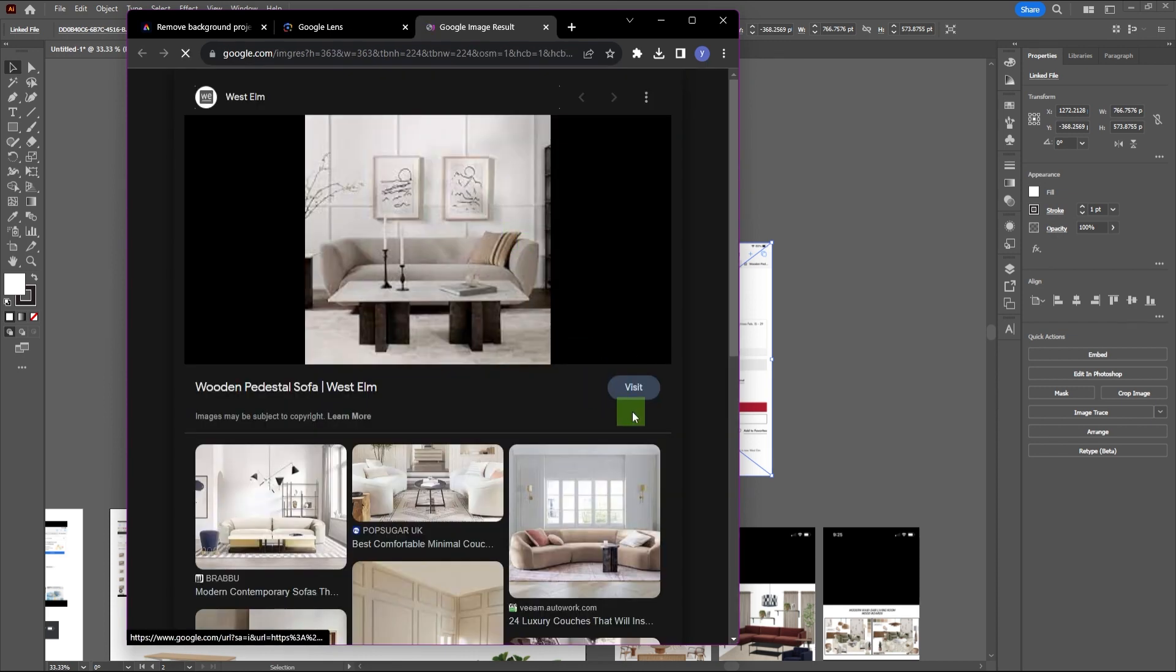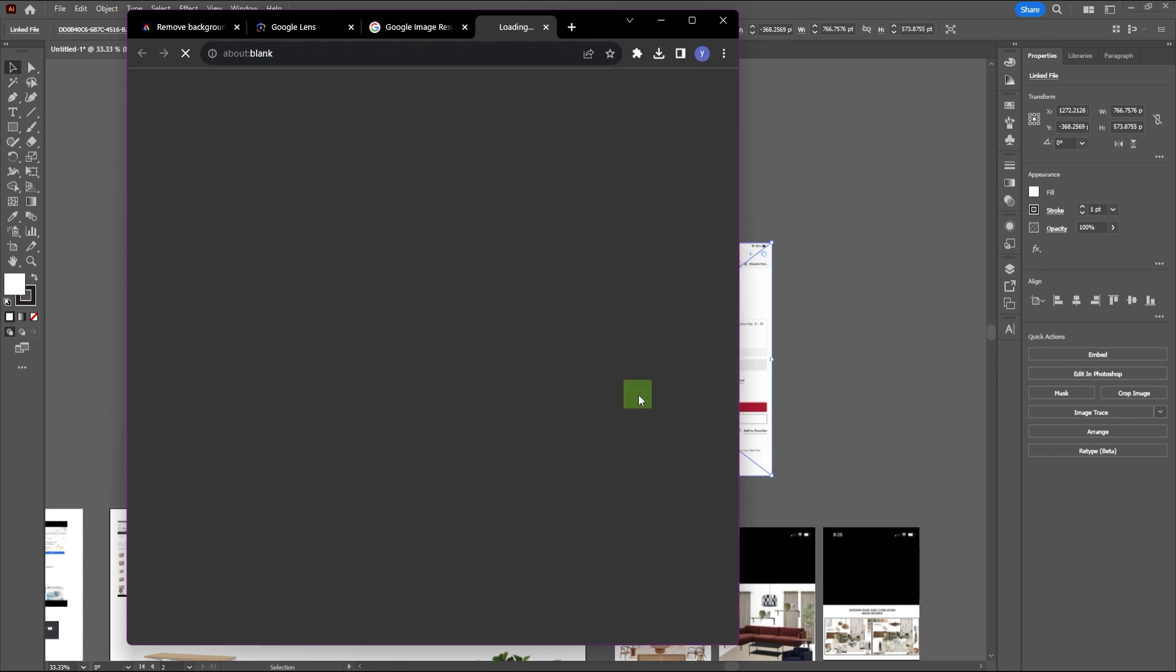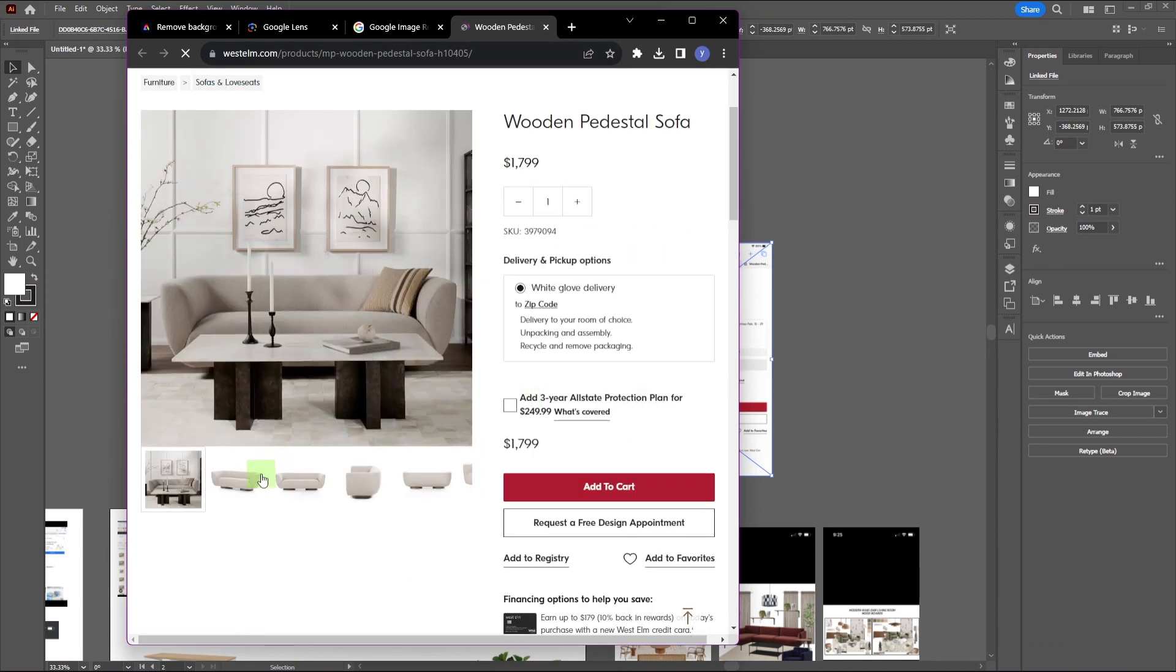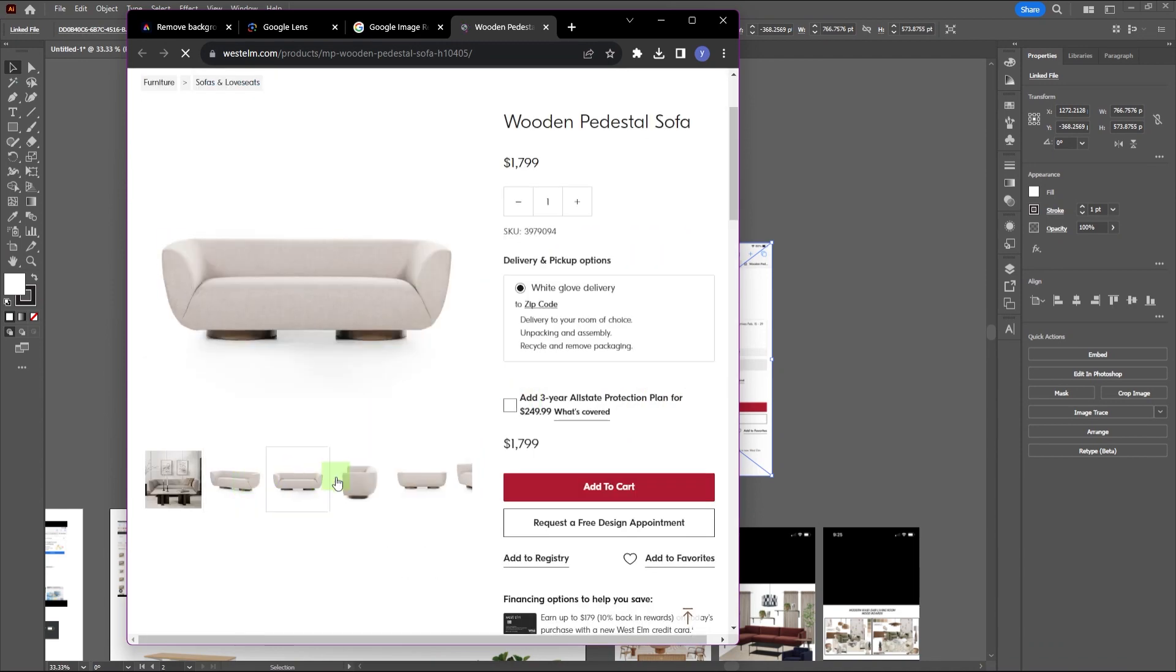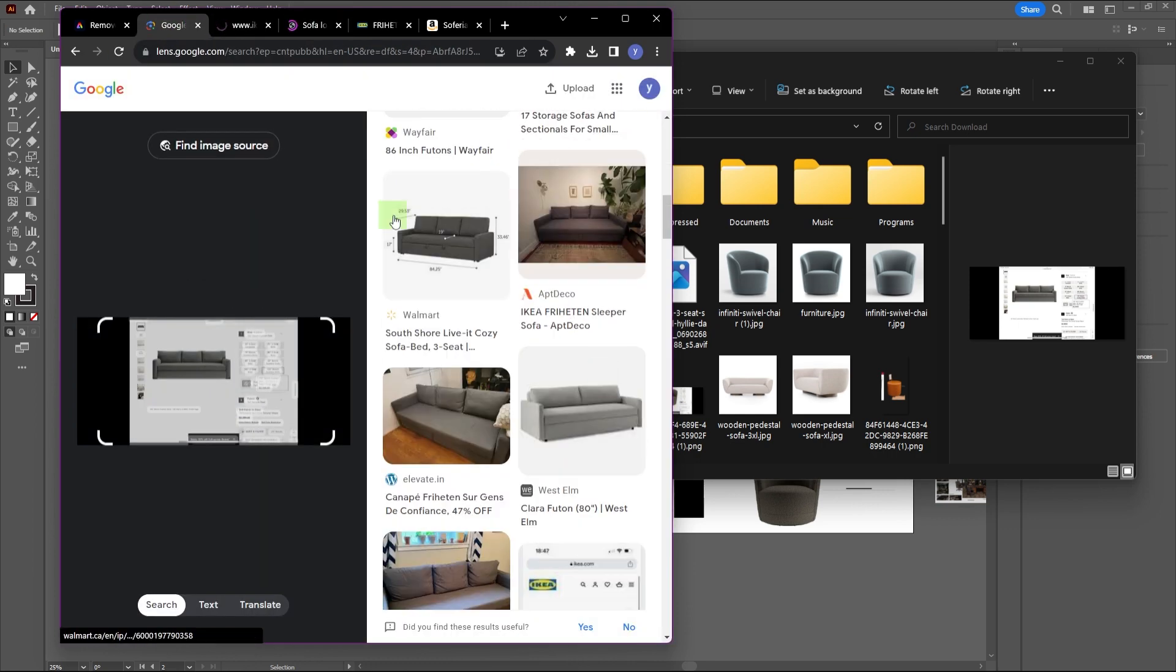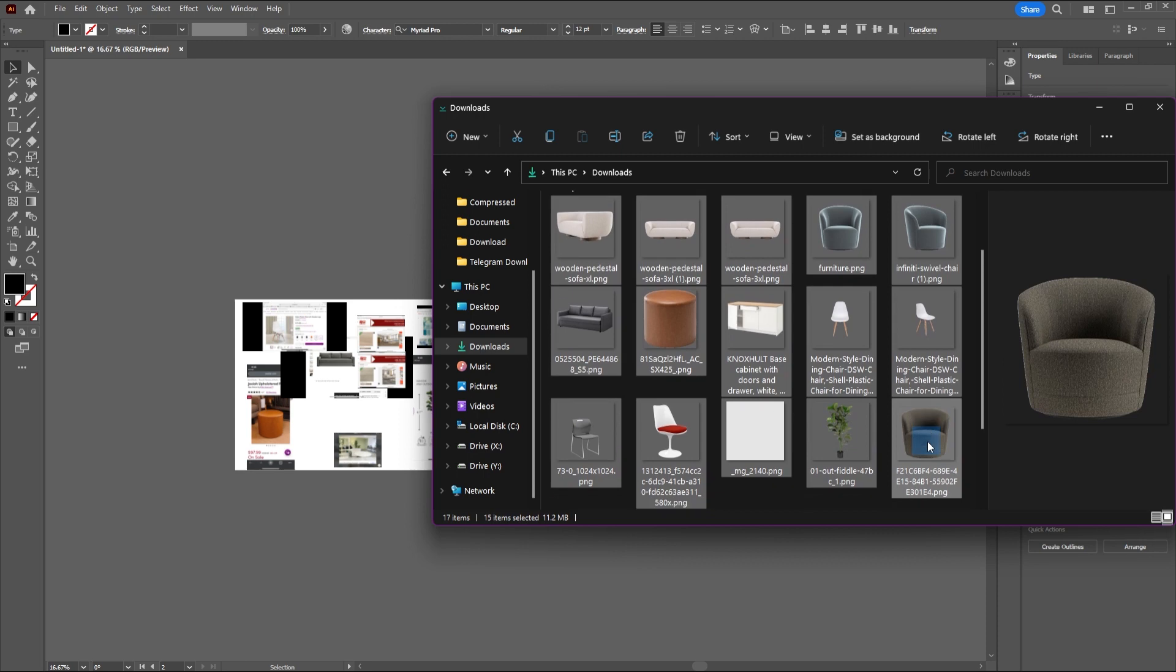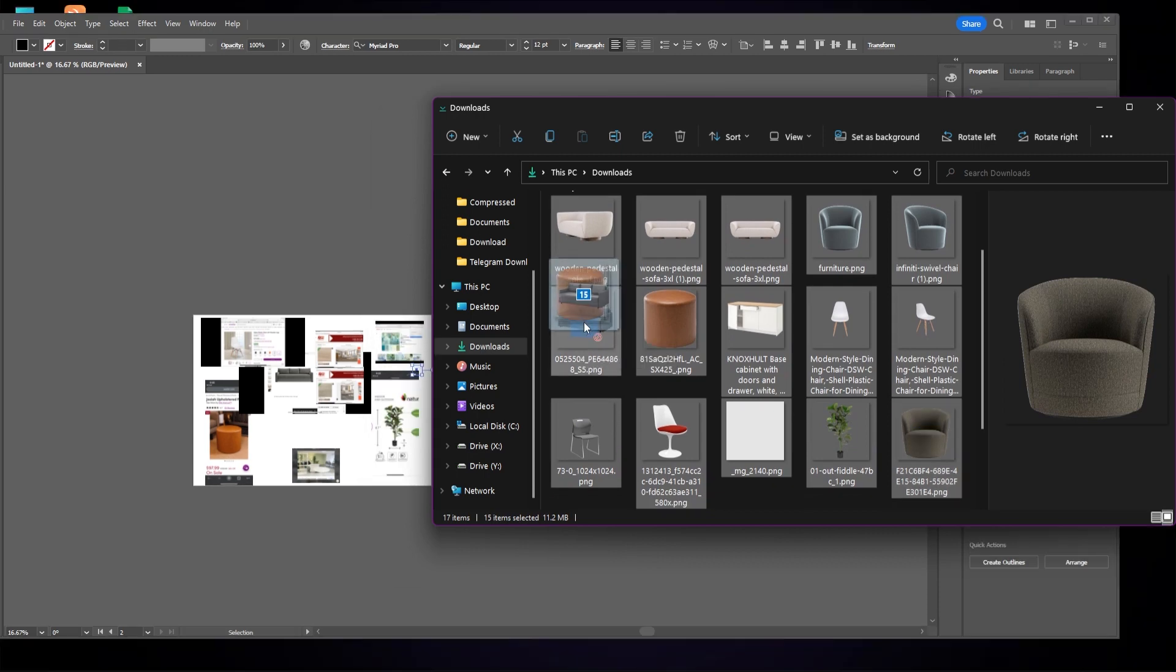And if you go to the site, you can even choose different angles of the same picture. Do the same for all the types of furniture you want to use, and when you find what you're looking for, download the image and import them to your project.